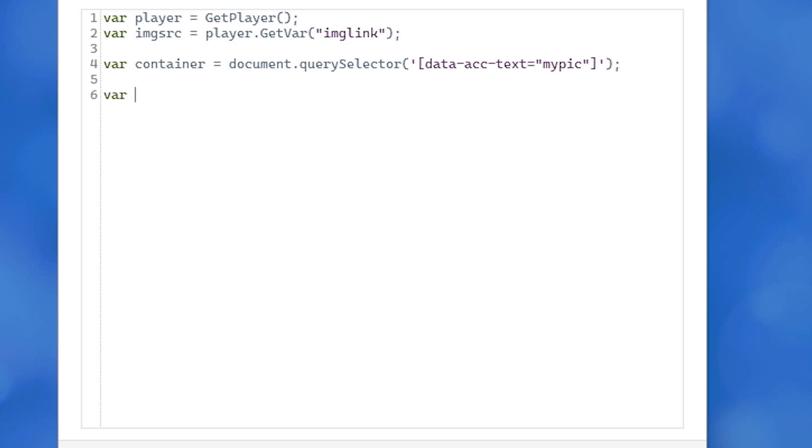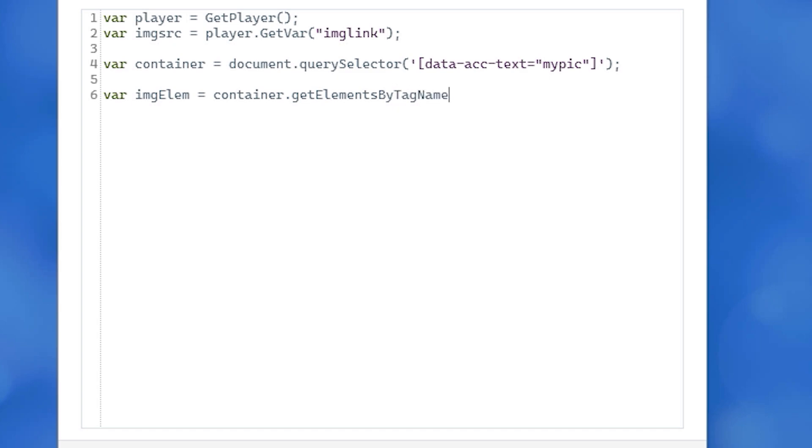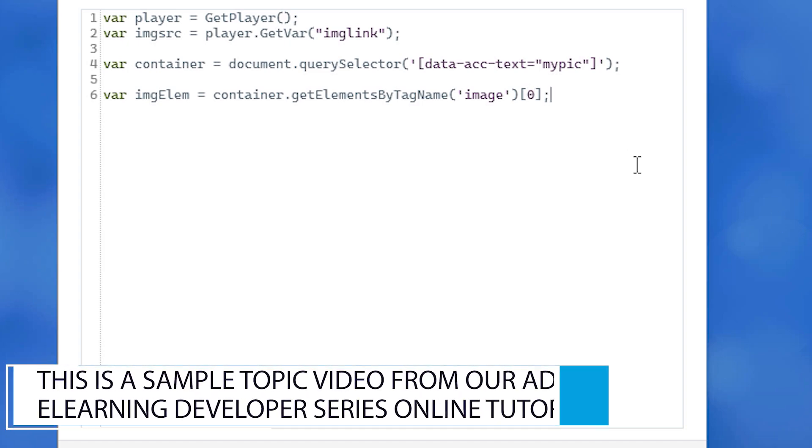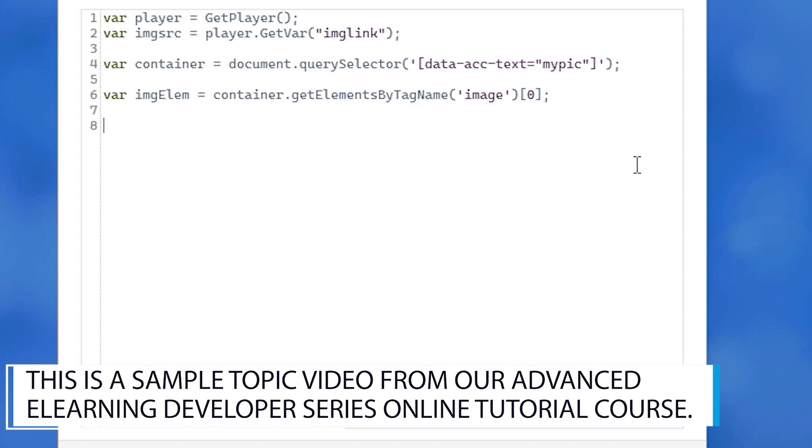Equals container.getElementsByTagName with capital E, capital B, capital T, and capital N, and in open close parentheses and single quotes, the word image in lowercase. After the closing parentheses, add open and close square brackets and type the number zero. End that line with a semicolon.